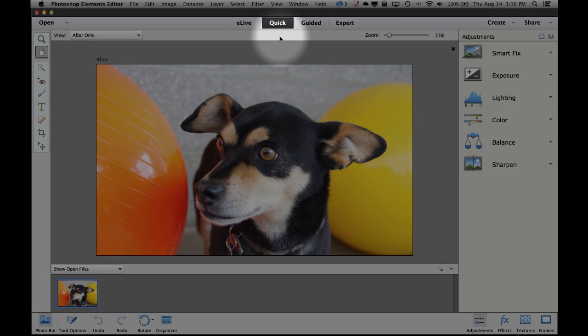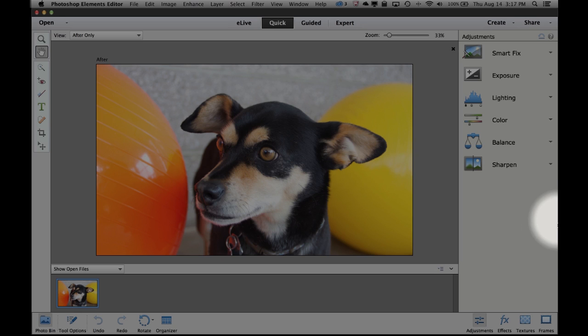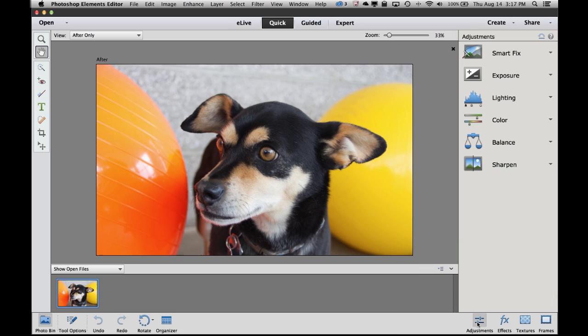There's three different views of the editor. Quick, guided, and expert. This is just a getting started guide so we're going to focus on quick. Inside the quick edit view there's lots of really simple things that we can do to make our photo look much better. The first thing I might want to do is adjust something like exposure. To get started with doing that, down here in the bottom right corner make sure you have the adjustments panel selected. If it's not, just go ahead and click on it to select it.